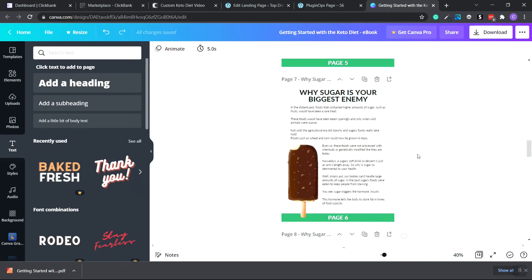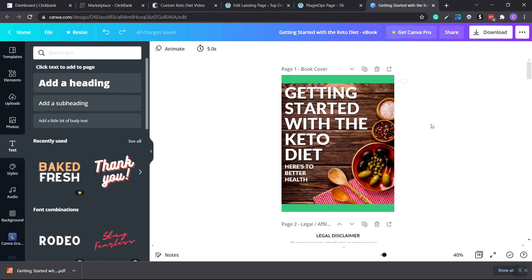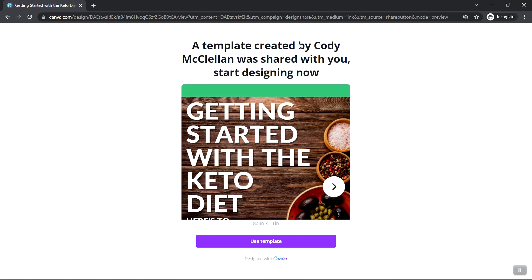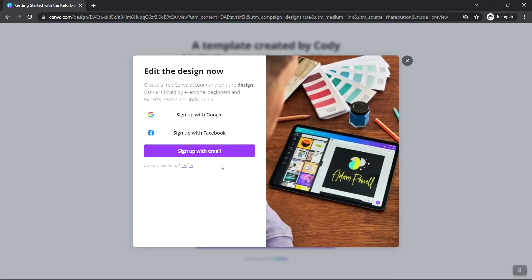In the description of this video you're going to get a link to this ebook that you can edit however you like inside Canva. When you click the link, it takes you to the template page — it says the template was created by Cody McClellan. Click 'Use Template,' log in or create a free account with Google, Facebook, or email. To edit and download it is free — you don't need a Canva Pro account. Once you download the template, change it however you want, then re-download it as PDF Standard.